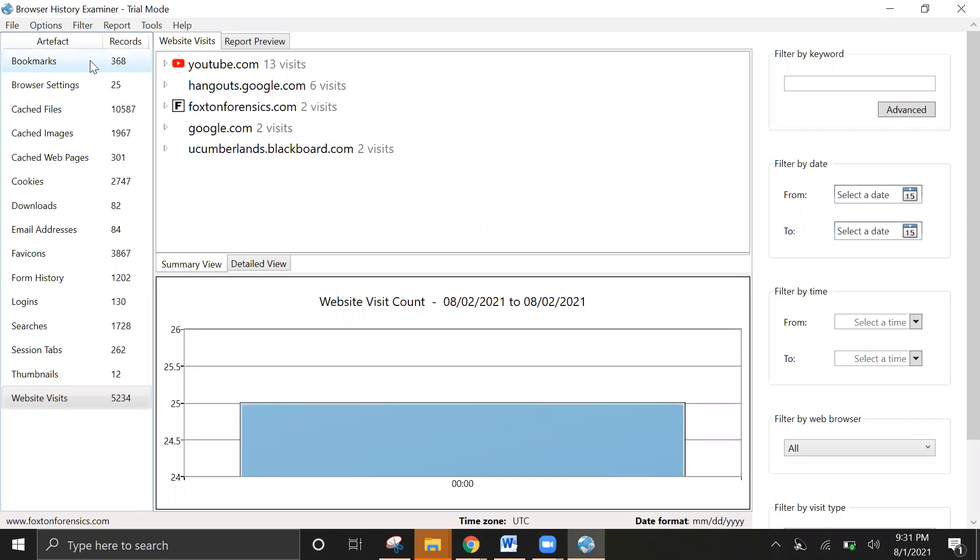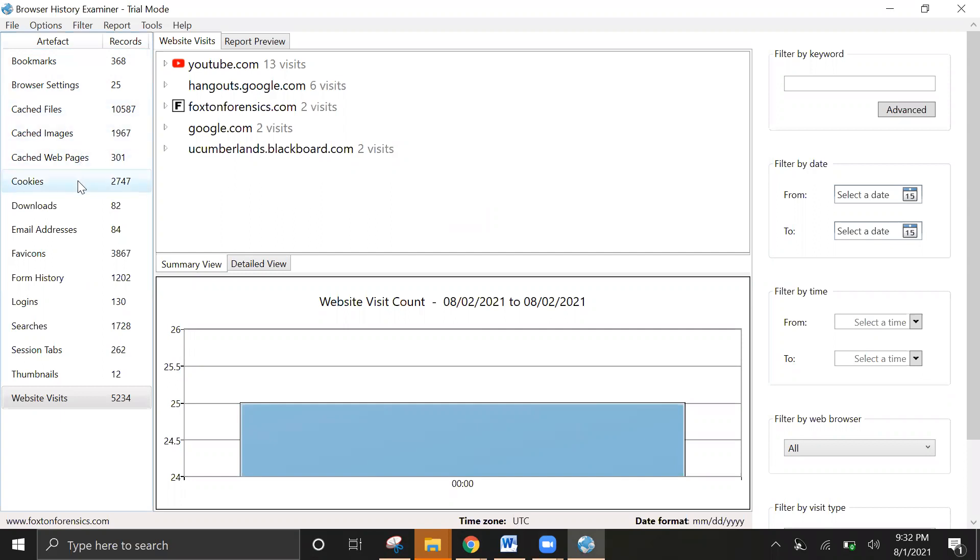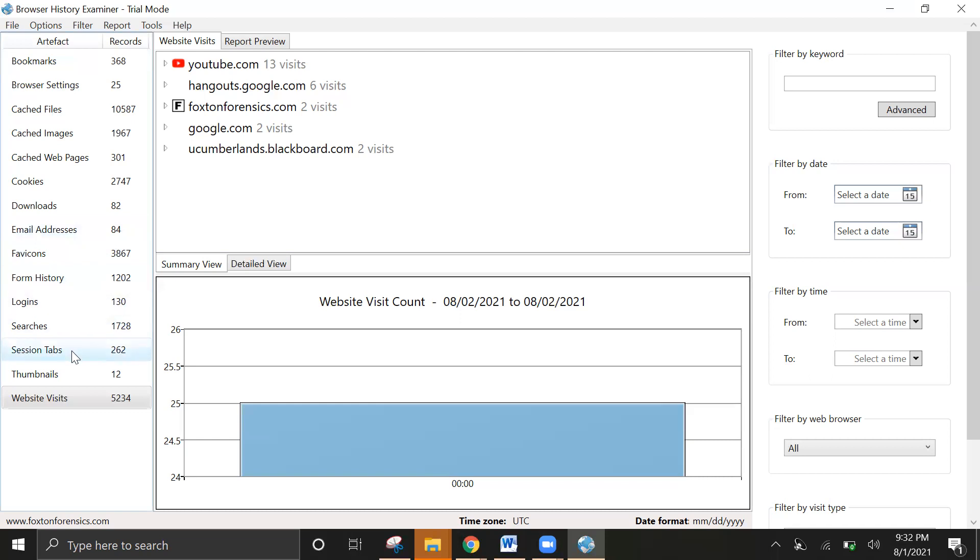As you see, what kind of data and artifacts these come from, as well as the path. This includes bookmarks, user settings, cached files, cached images, cached references, cookies, downloads, email addresses, history, logins, passwords, everything is in here.